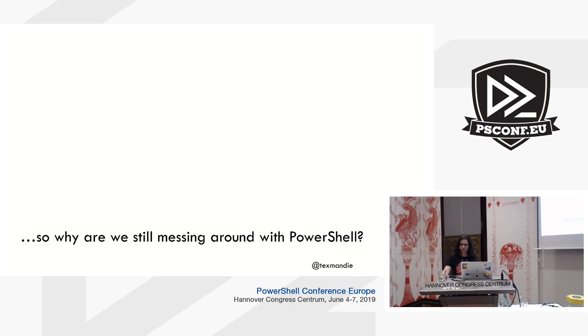Okay, so why are we even messing with PowerShell in this context since I just told you you're going to have to use bash style tools to manage it?